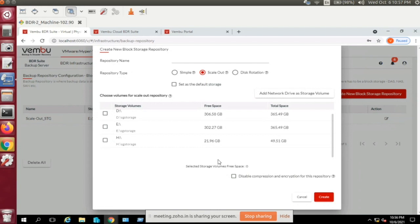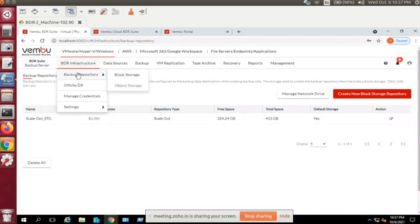If you are using a storage appliance with its own built-in compression and encryption, you can disable the software-based compression and encryption by clicking the corresponding option. The backup server will provide raw data to the storage repository, and the appliance will handle compression and encryption. This is a key feature available in the backup repository settings. You can also configure a web proxy under Settings if you have a separate network proxy.